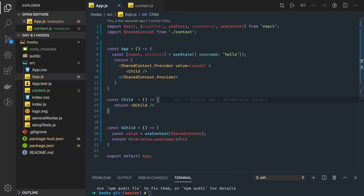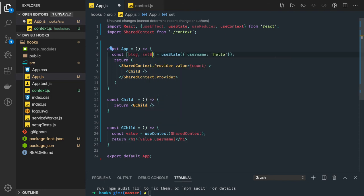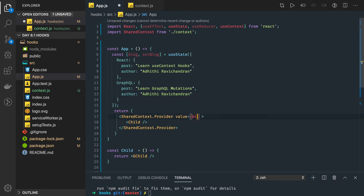Now this was the simple example. We can make it more complex — the state we are passing can be as complex as you want. Here we can say blog and setBlob, and in this blog object we are passing information for React and GraphQL blogs. We are passing this blog object directly to the child component.